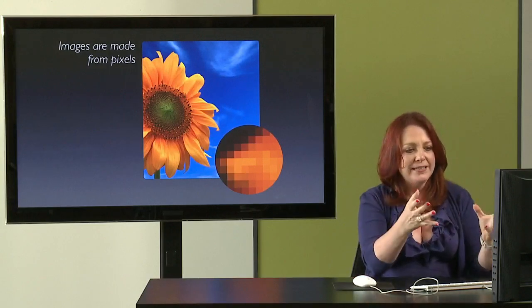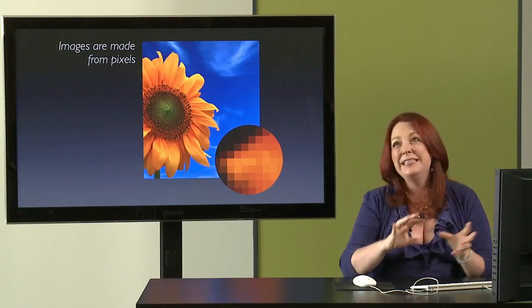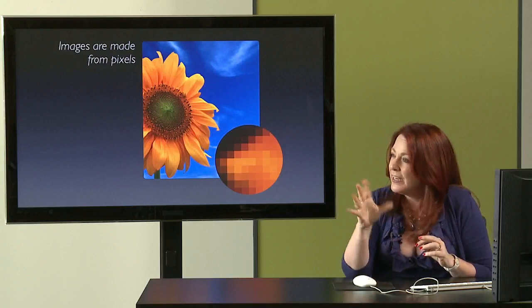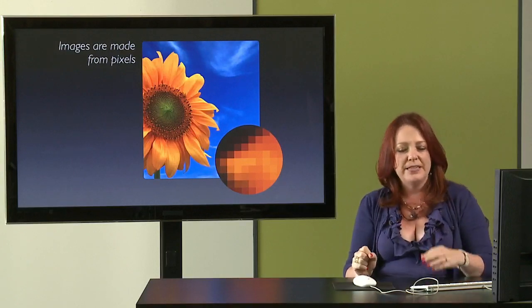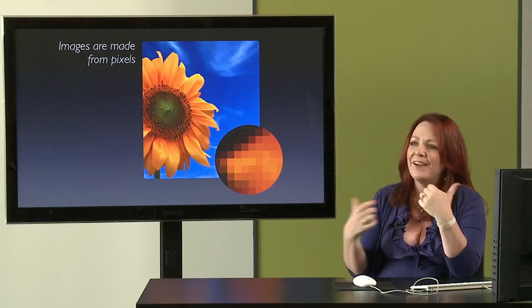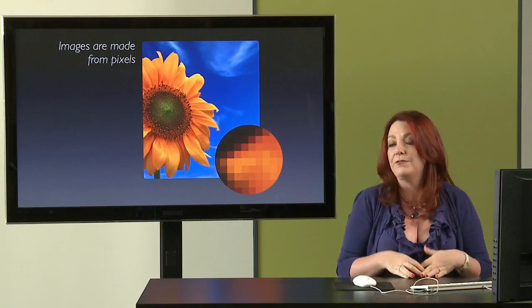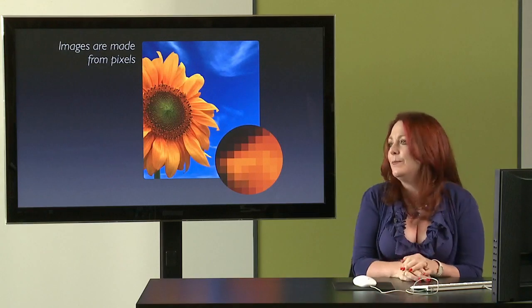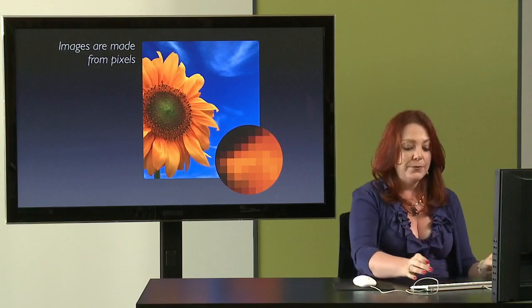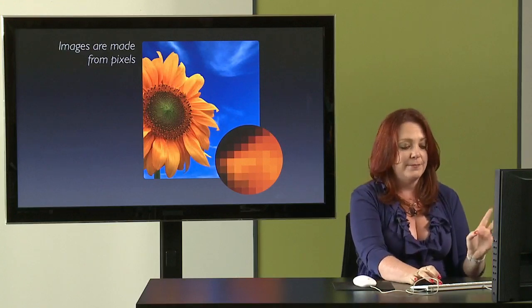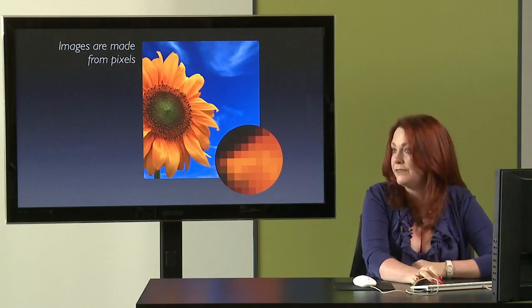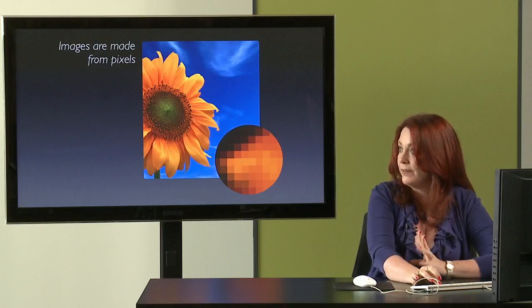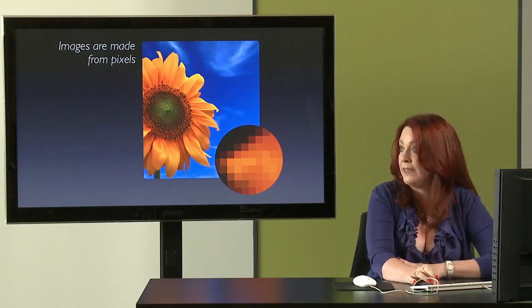And when you're sending an image to a printer, you want those pixels to be small enough so that you can't see them. So it doesn't look like it's made out of Legos. But if you're not going to print that image, you're just going to have it available online, like on screen or on your computer display in a slideshow, or if you're just going to post it on the web, then the pixels can be bigger because our eyes can only see so much detail.